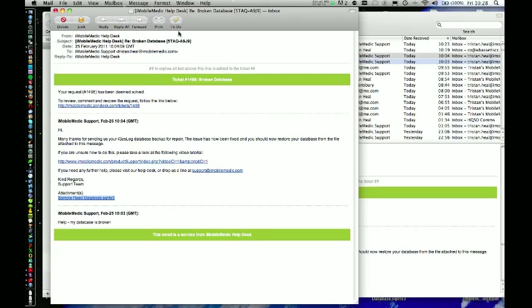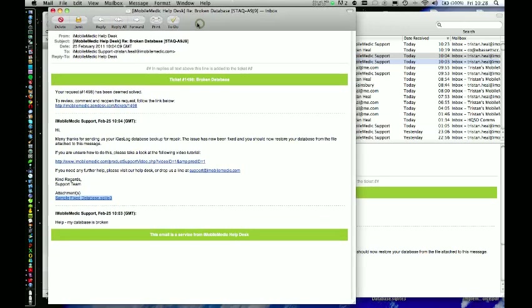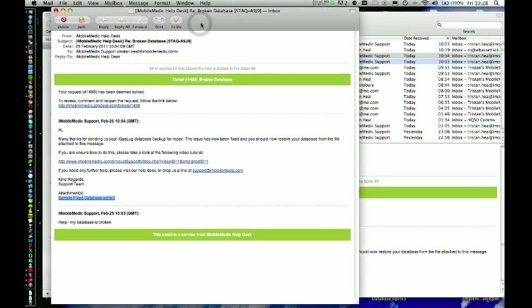The starting point is the email that we have sent you. The email says thank you for sending your iGaslog database for repair. We have now fixed it and you should restore from the file attached to the message.